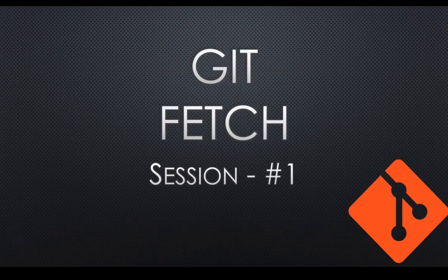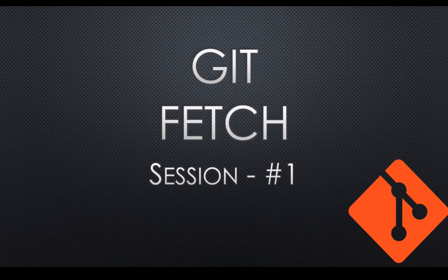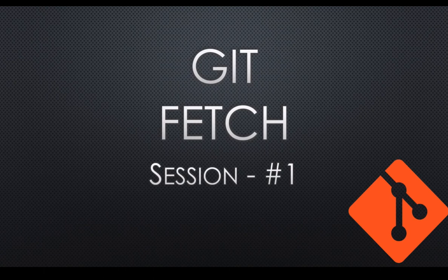The next command we should talk about is git fetch. Git fetch and pull sound similar but they have different functionalities. Let's get into a demo and see that. Git fetch gets changes from remote to local without merging with local repository. In case of pull, gets changes from remote to local plus it also does merge. But in case of fetch, it won't do merge. It only gets changes from remote to local. Let's see that with a demo.